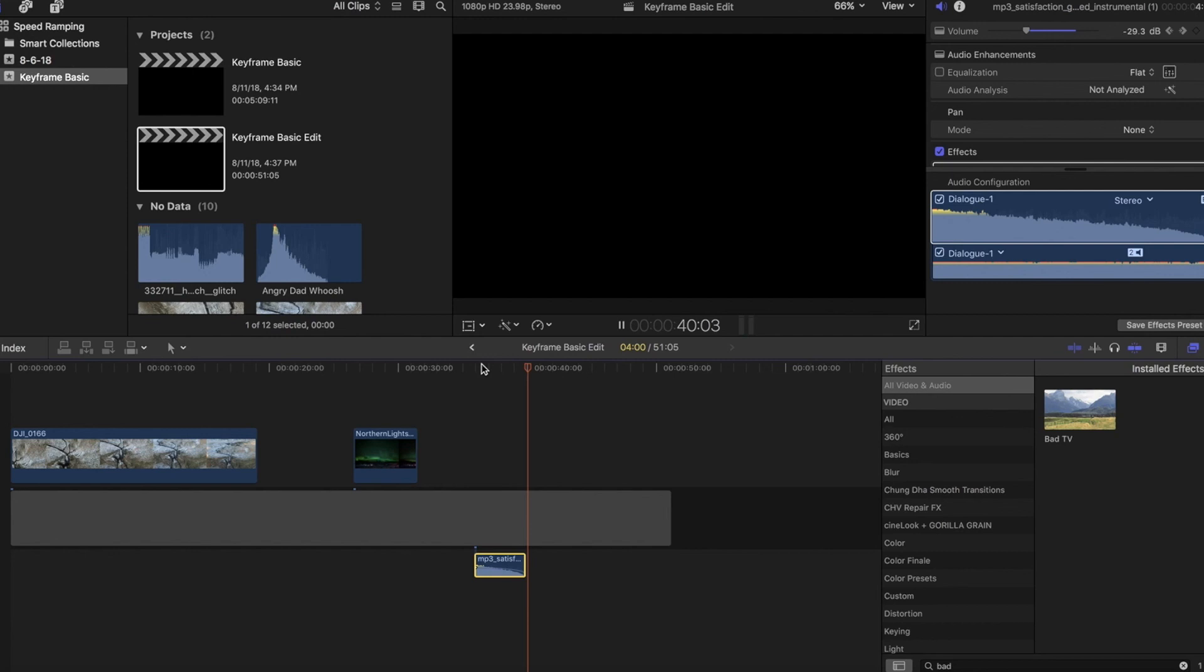Look out for a more advanced keyframing video where we'll talk all about keyframing masks. And as always, if you found this helpful, please help me out by hitting the thumbs up button, subscribing and following along for more videos.